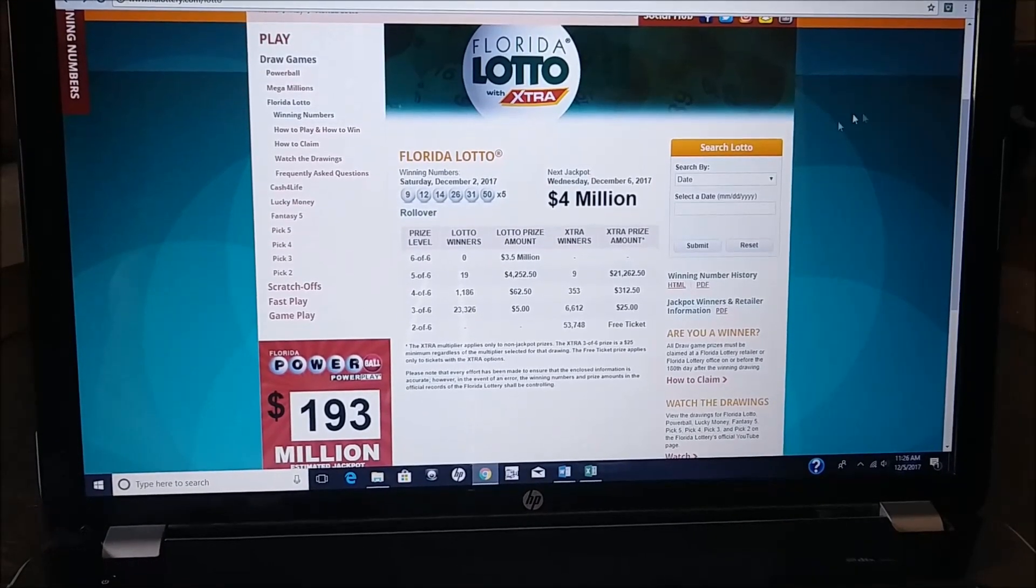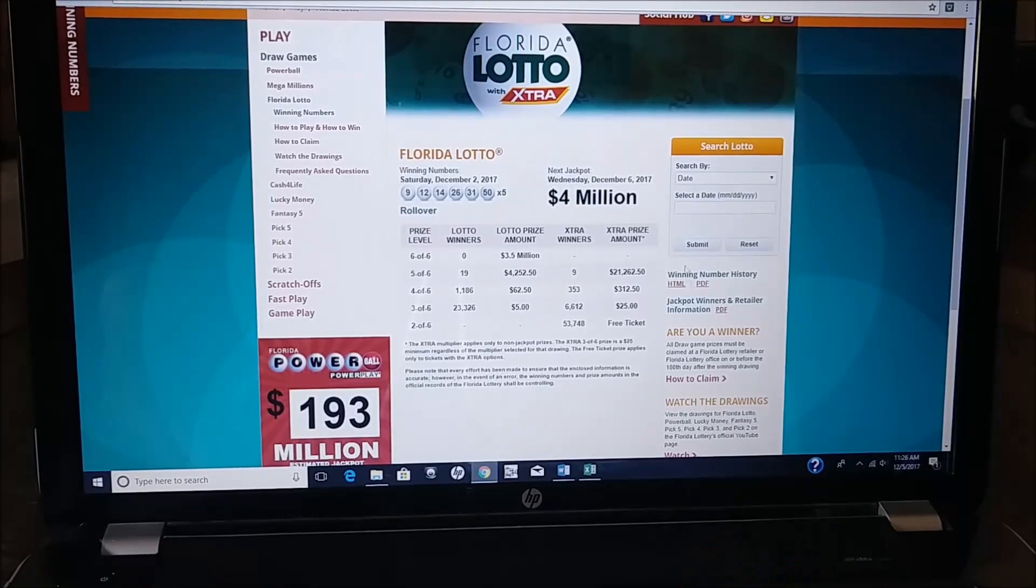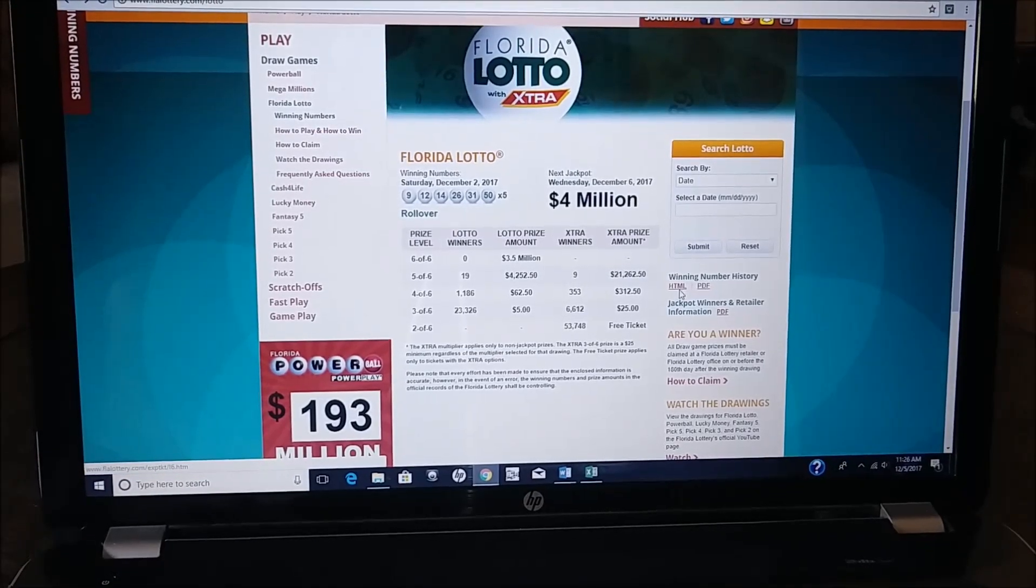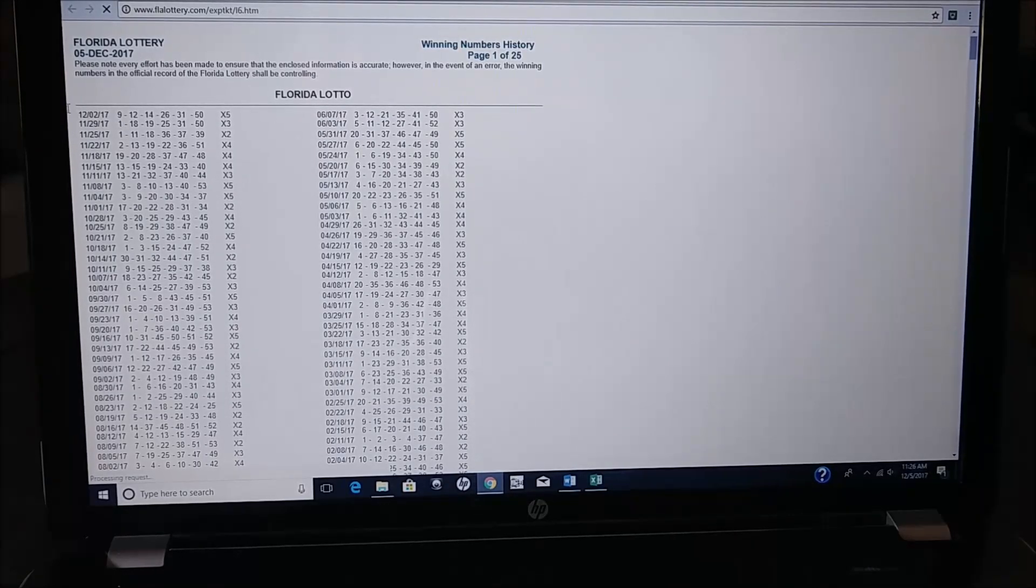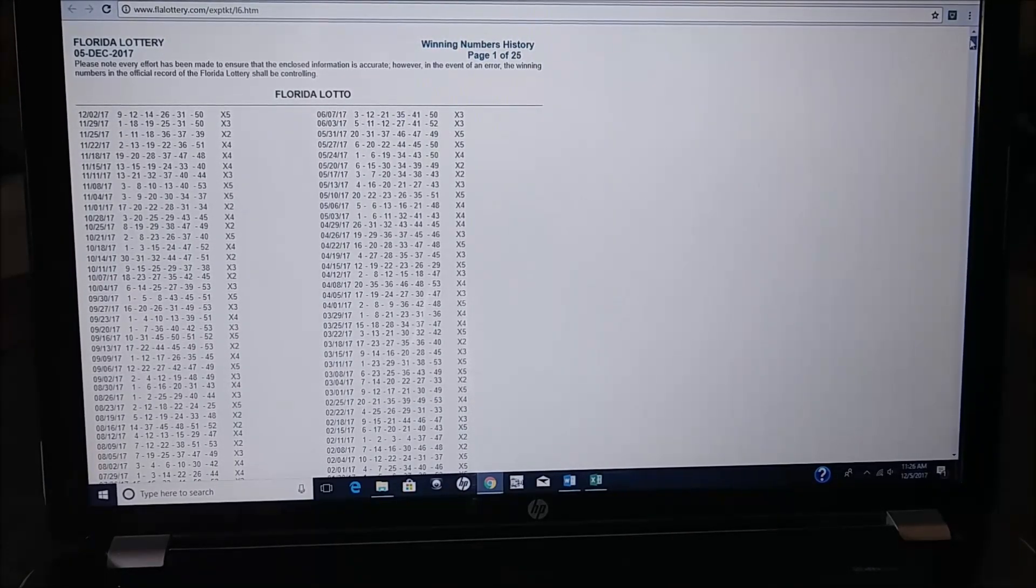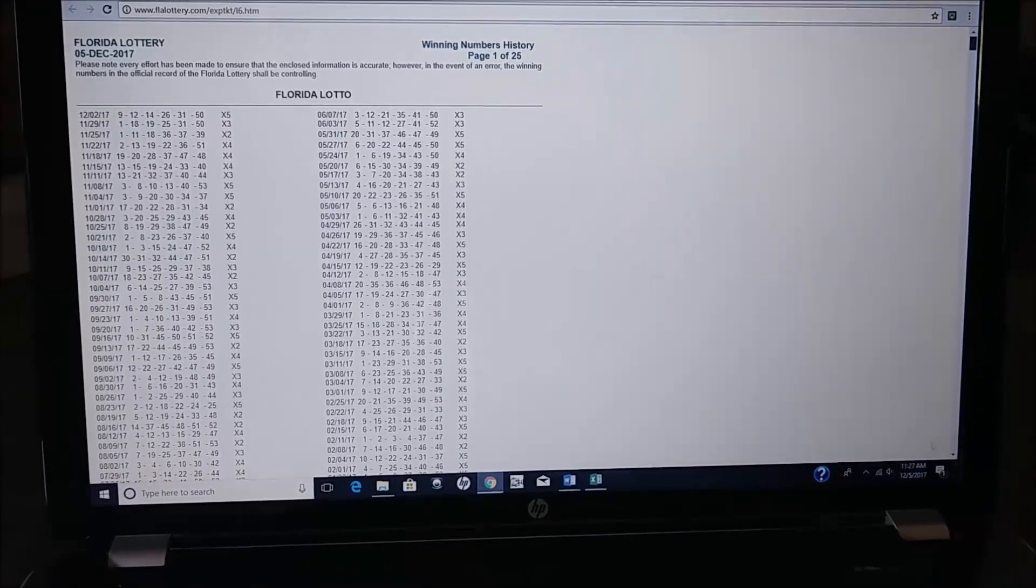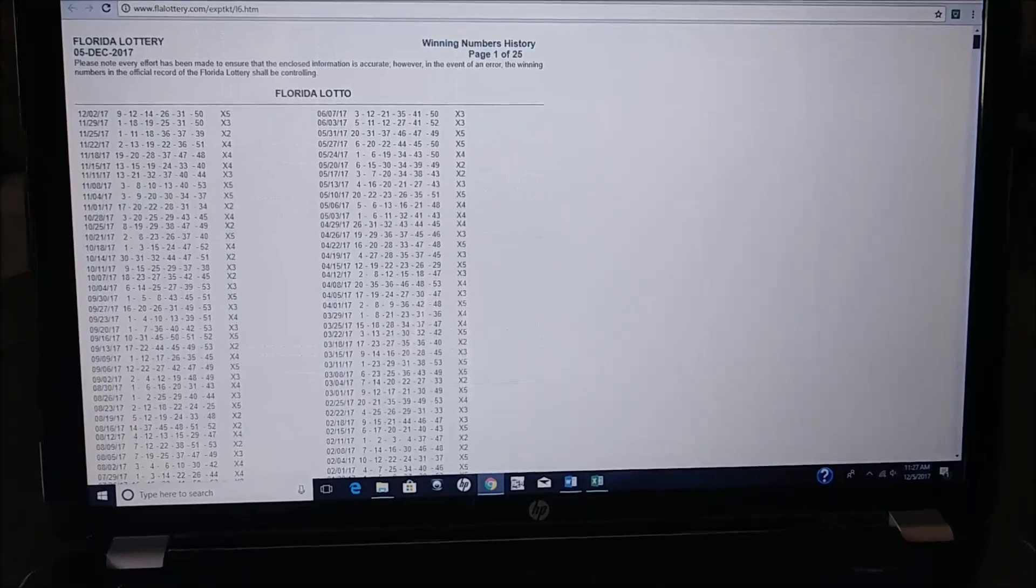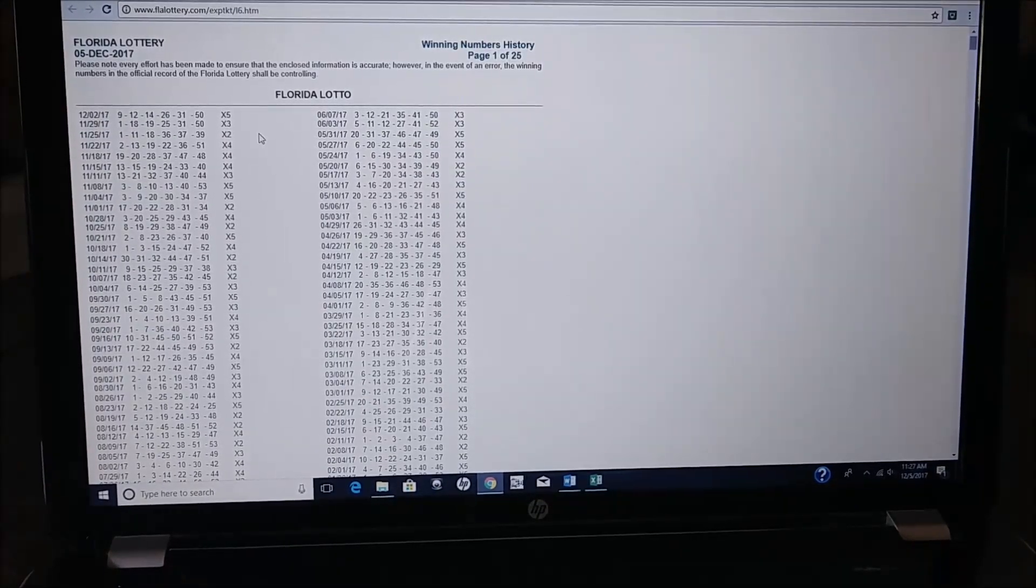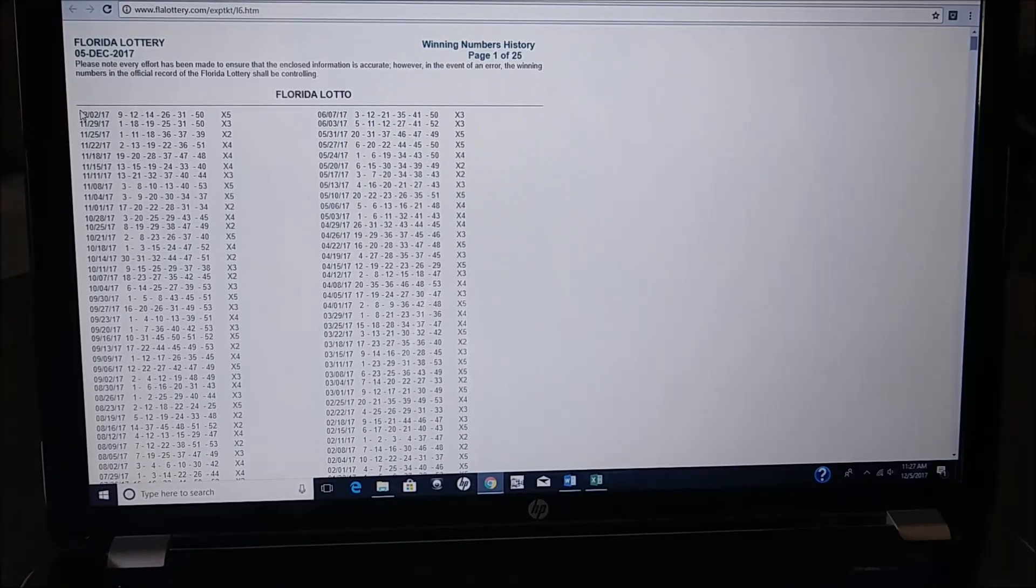So Florida Lottery makes this job a little easier, they have a winning number history here. I'm not sure about other states, but they have an HTML section here. You can see that you have two columns of dates, and the Florida Lottery goes all the way down to 1988. We're not going to grab all the way down to 1988, I'm just going to show you how to do this for example purposes, but you can go all the way to the beginning of the history.